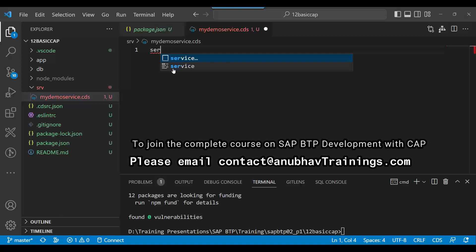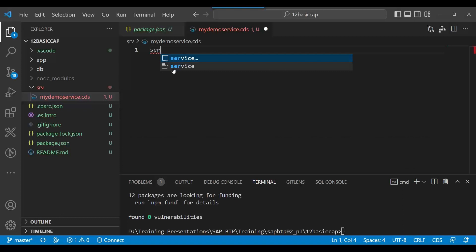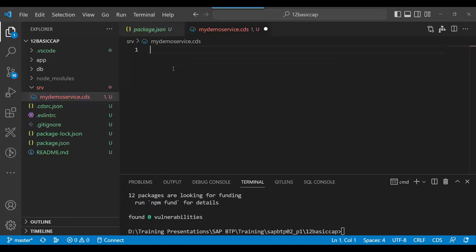If you are using the CAP framework and you are a beginner, this code completion might not be available for you. So you need to install an extension in VS Code to let your computer do the code completion for CAP framework. That is the next prerequisite.